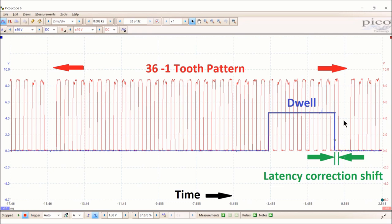Right here, for example, if you wanted the spark to actually spark at the back edge of this tooth, this is the latency correction shift you're doing.